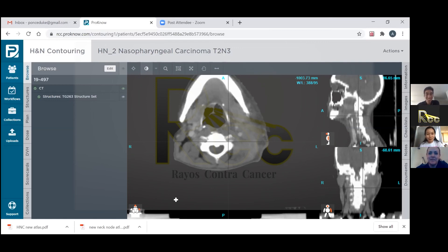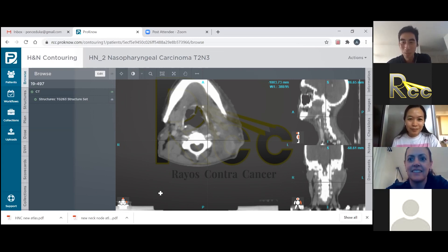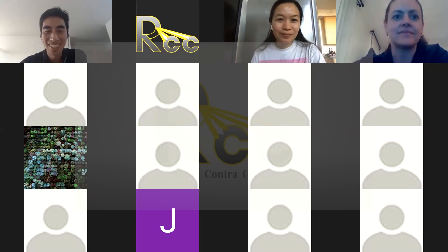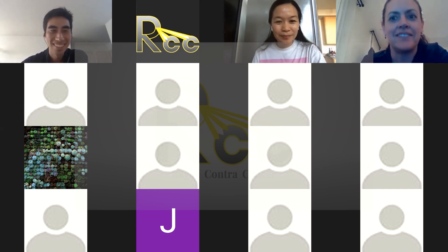Dr. Kies, thank you so much for your time — this was very valuable for education and the Philippine residents really appreciated your staying up late on a weekday to help give this lecture. We hope to see you again. Have a great day, everyone. My pleasure, thank you for having me.